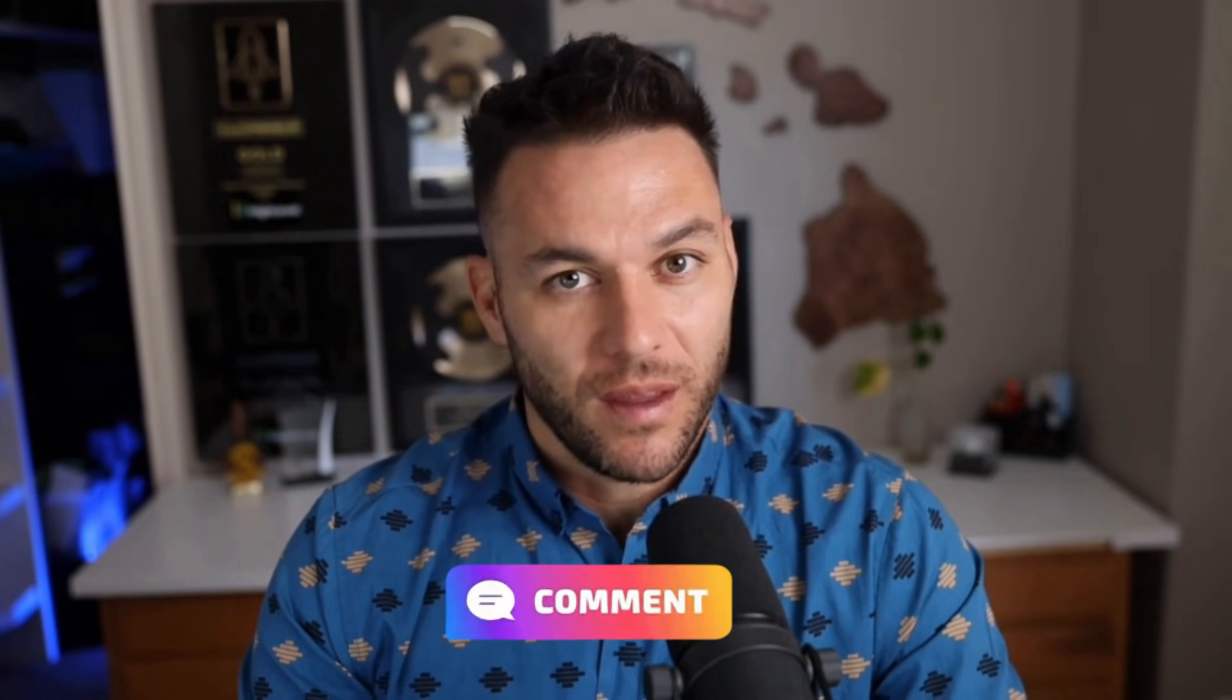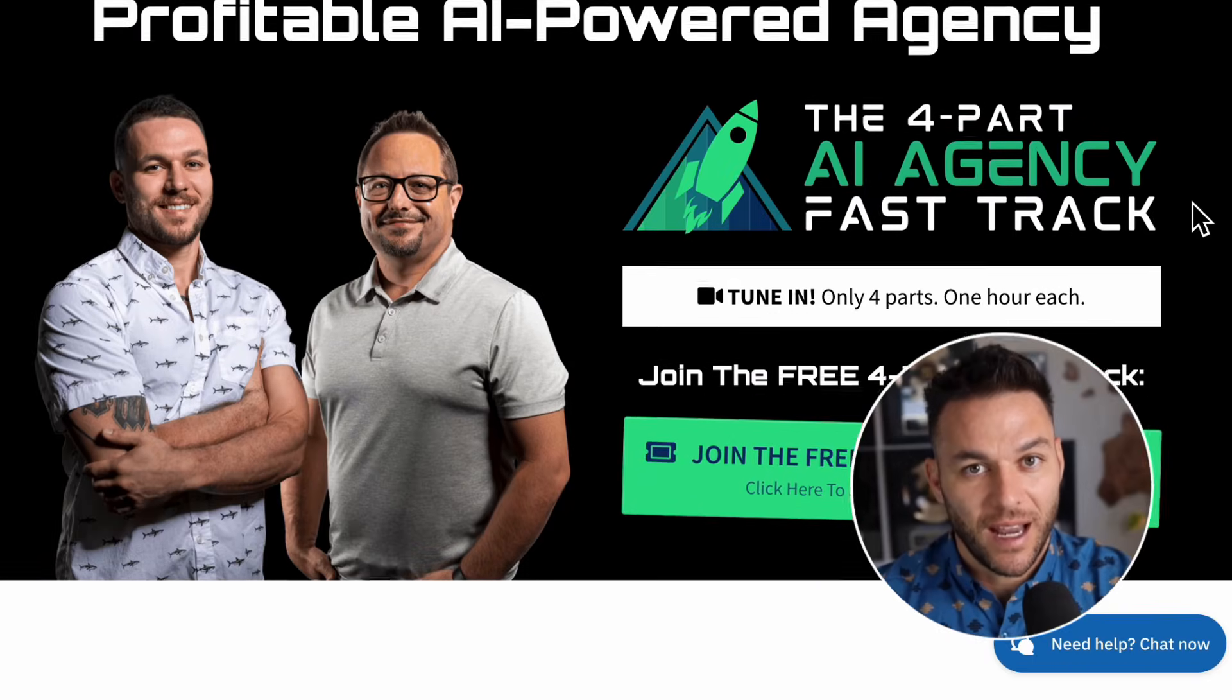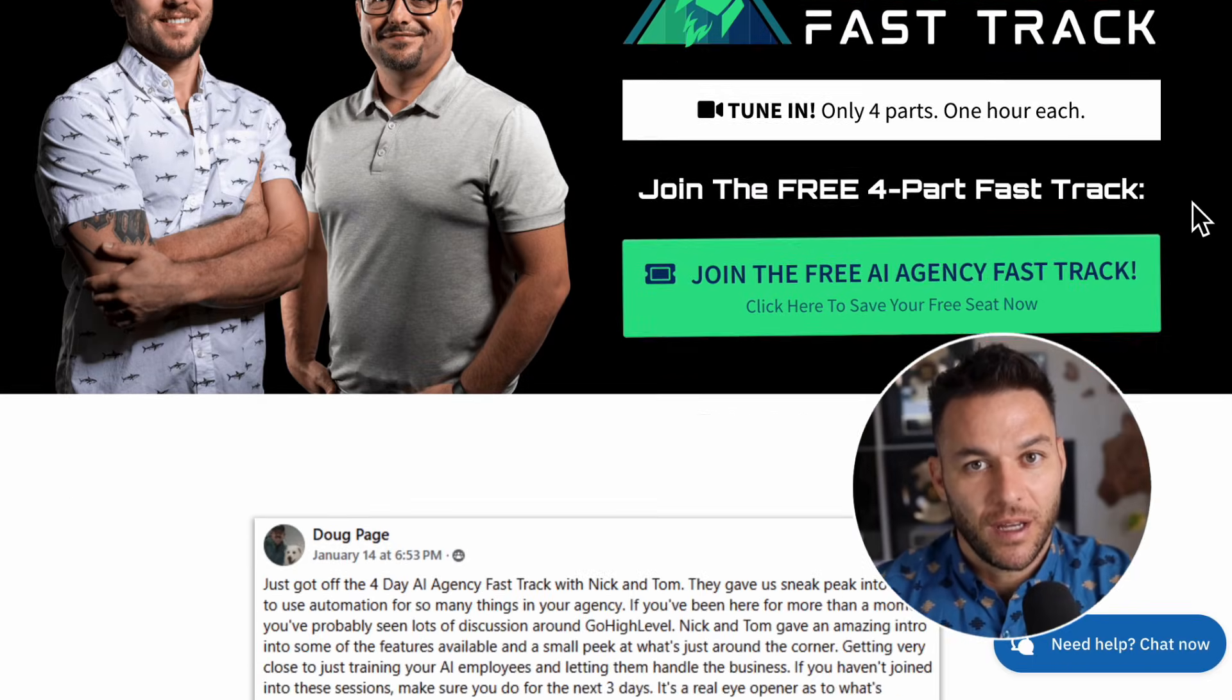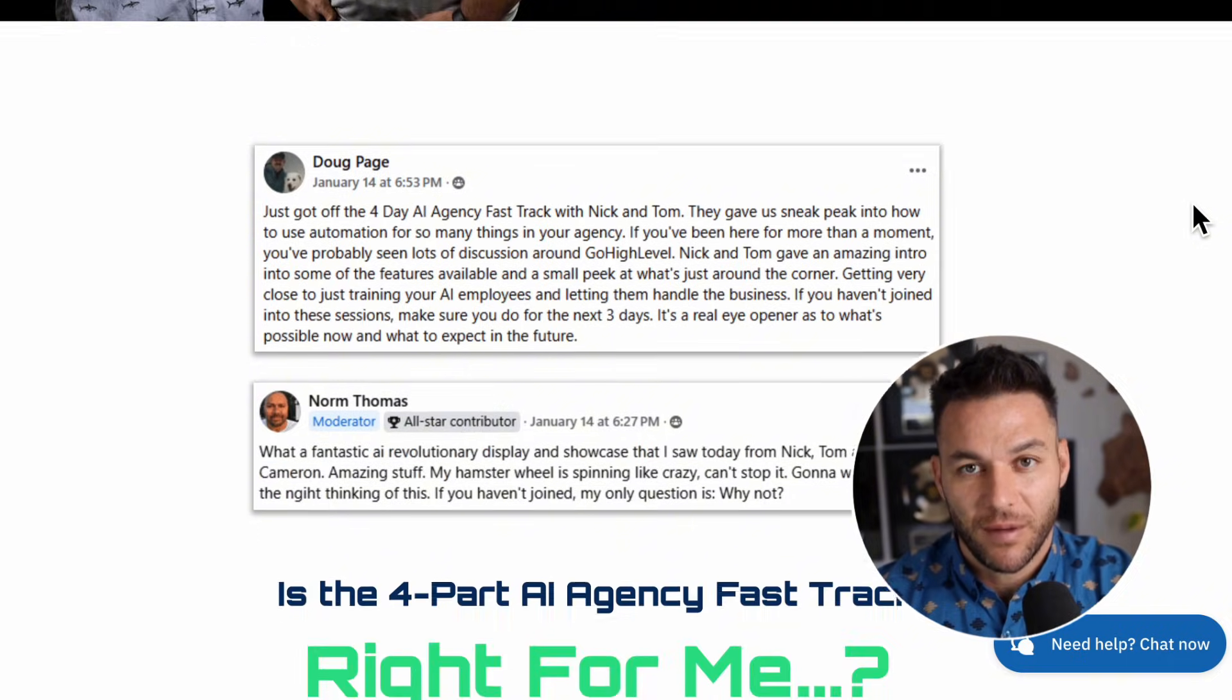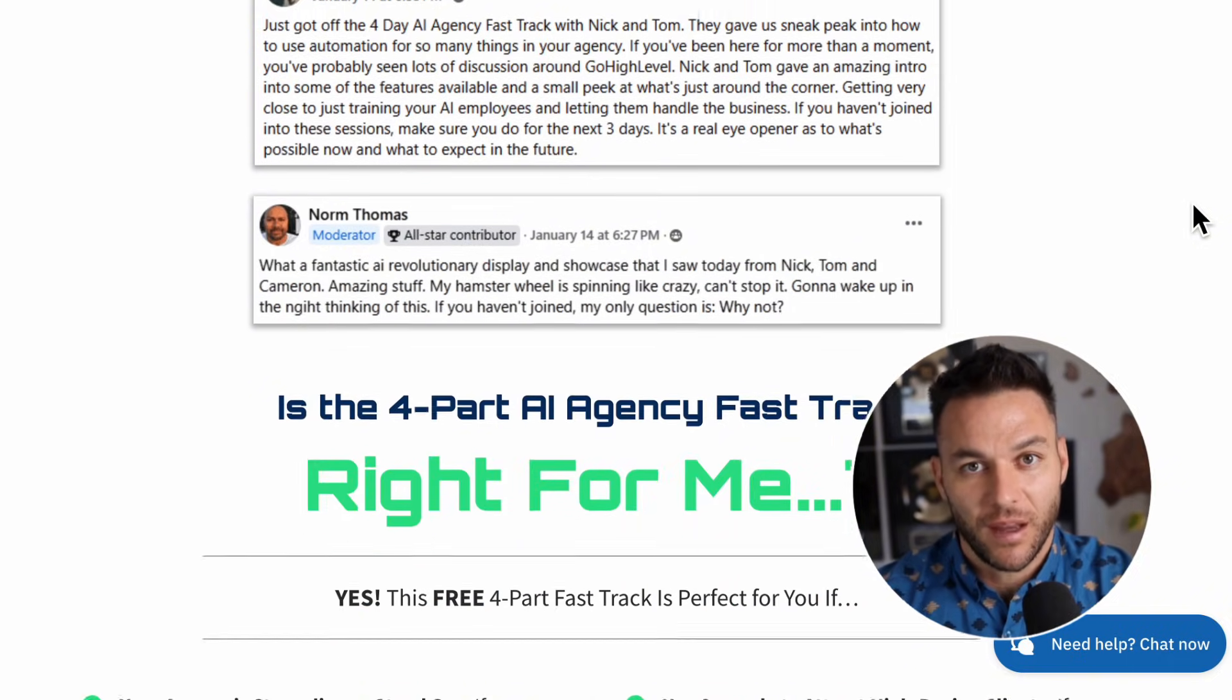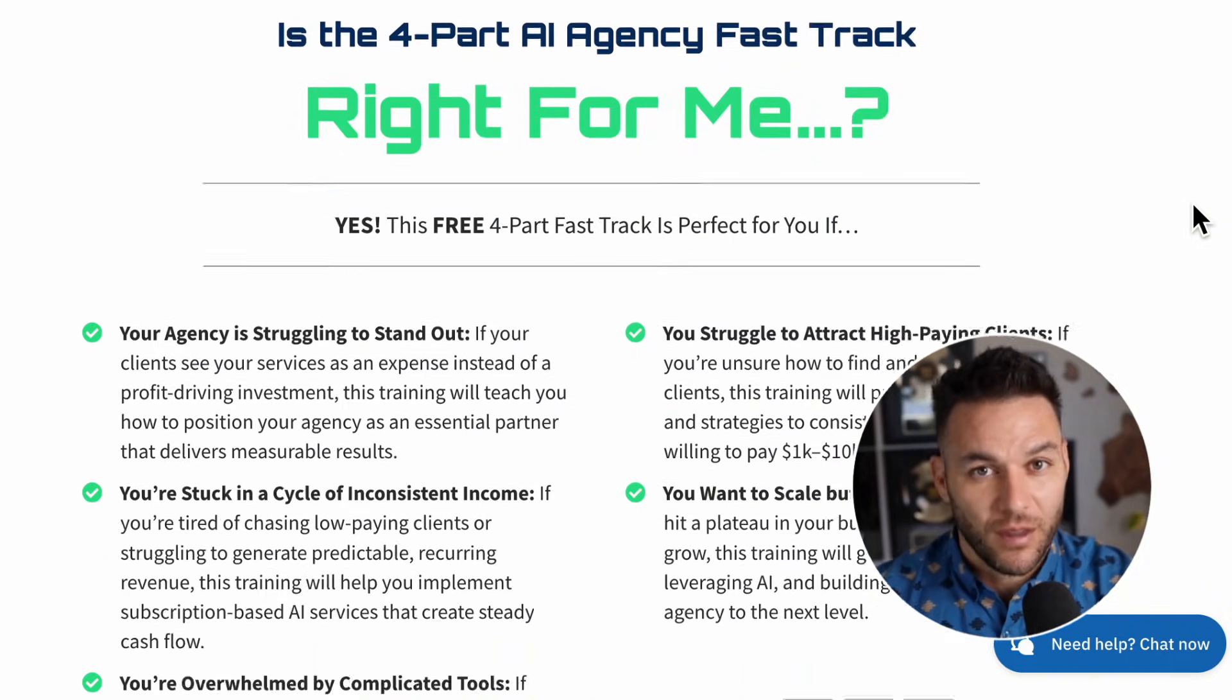If you're finding this valuable, hit that like button and subscribe. Drop a comment below. And if you're serious about taking your business to the next level, grab my free four-part AI fast track training. It includes a 30-day free trial of the AI software I use in my business. Links in the description.